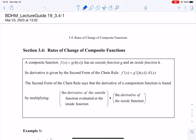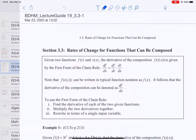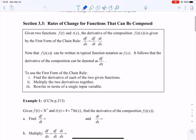Hello everybody. In this video we are going to finish Section 3.4, rate of change of composite functions. Before the spring break, we finished Section 3.3. So first let's go over some of Section 3.3. In Section 3.3, we learned the first form of the chain rule.